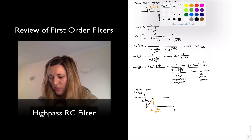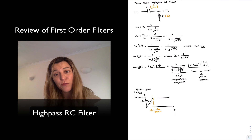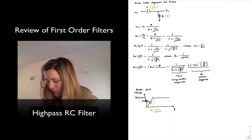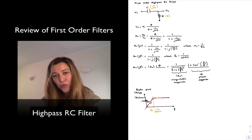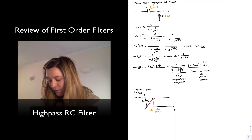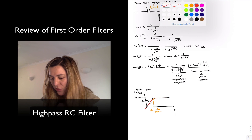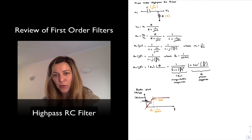Just as with the low-pass filter, we are doing a piecewise linear approximation with this Bode plot. In reality, the function at the corner frequency or cutoff frequency will have a smoother transition. By definition, the cutoff frequency is the point at which the value of the transfer function — the voltage gain — is 3 dB below the maximum value.